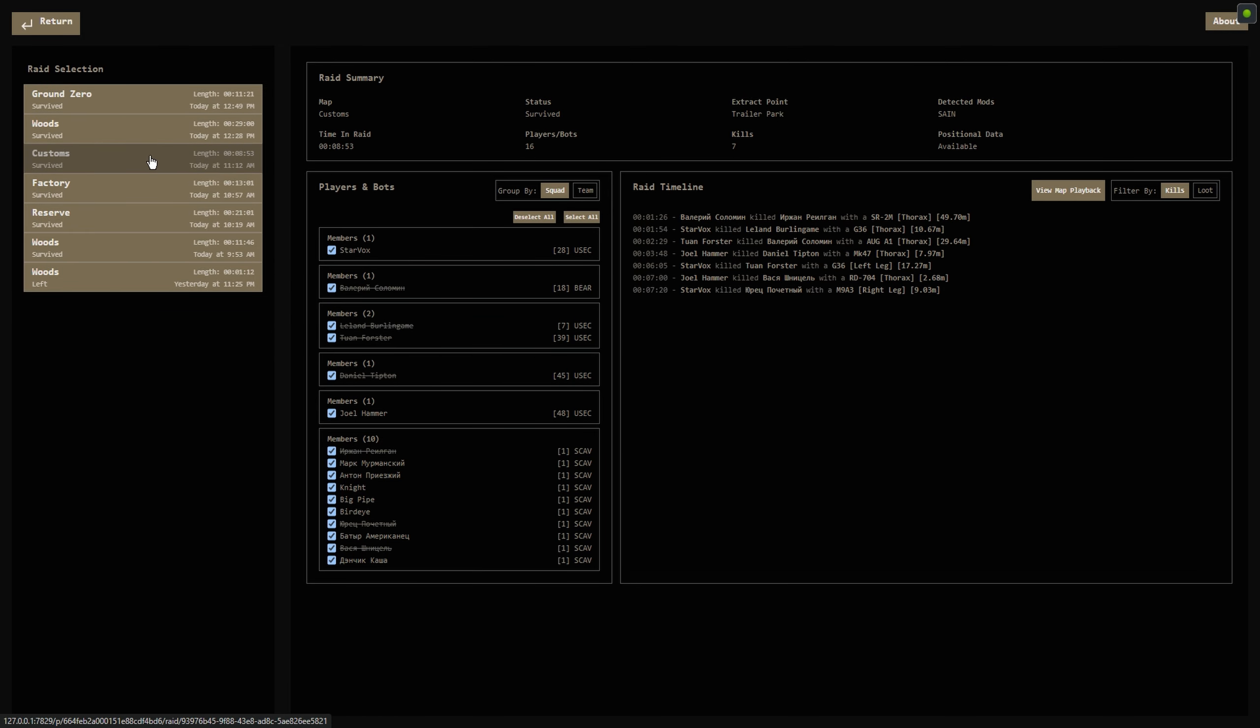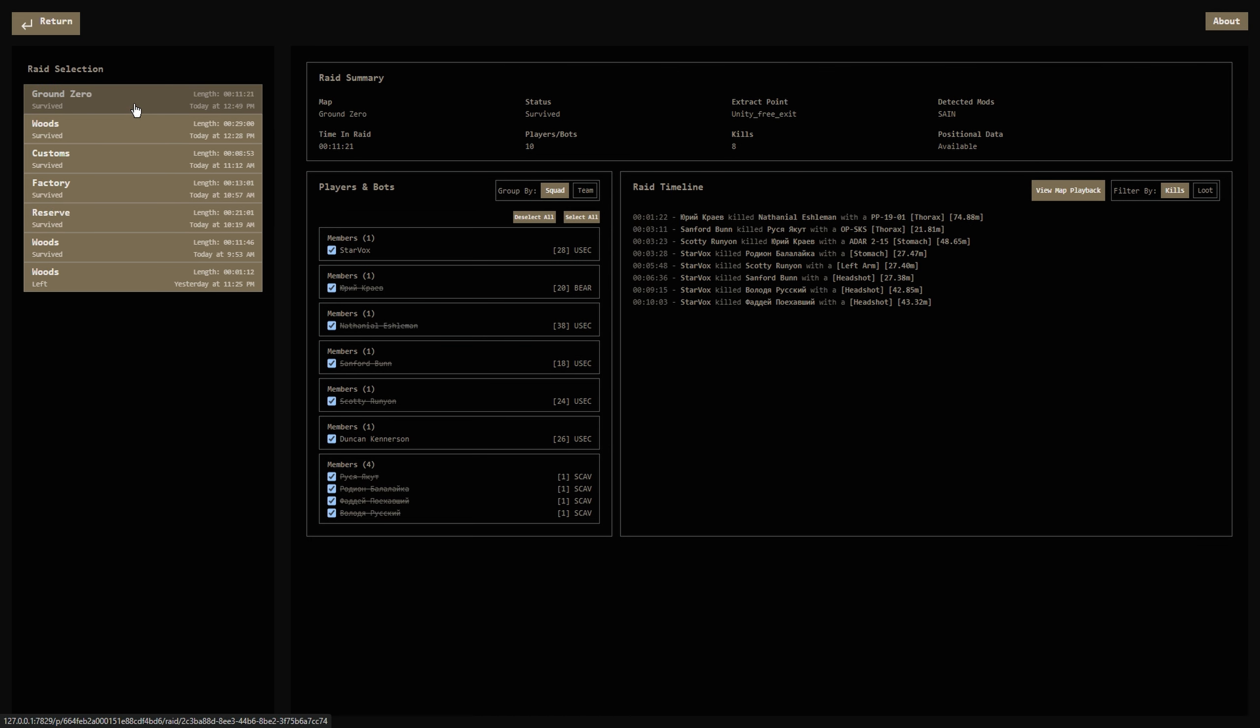All the relevant information is there, showing a summary for selected raids. It even displays if Sane was detected and whether positional data is available.